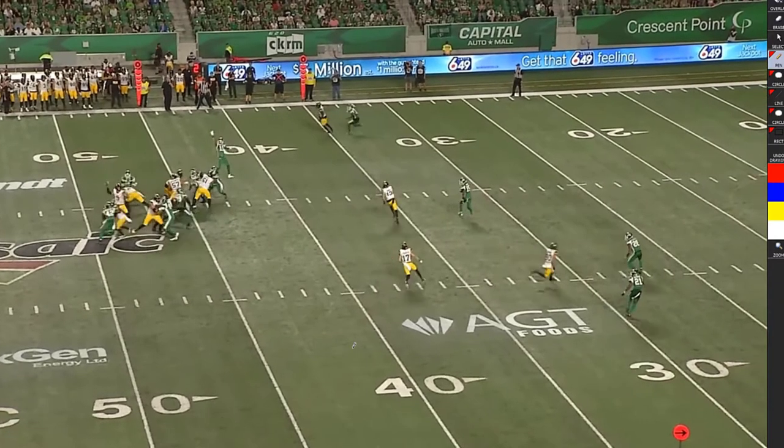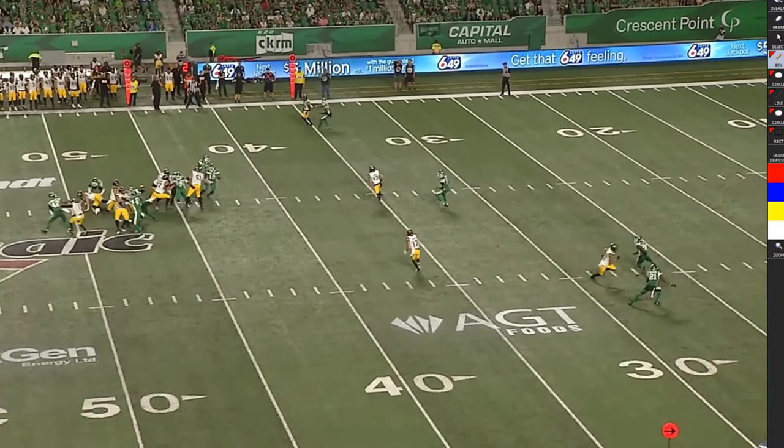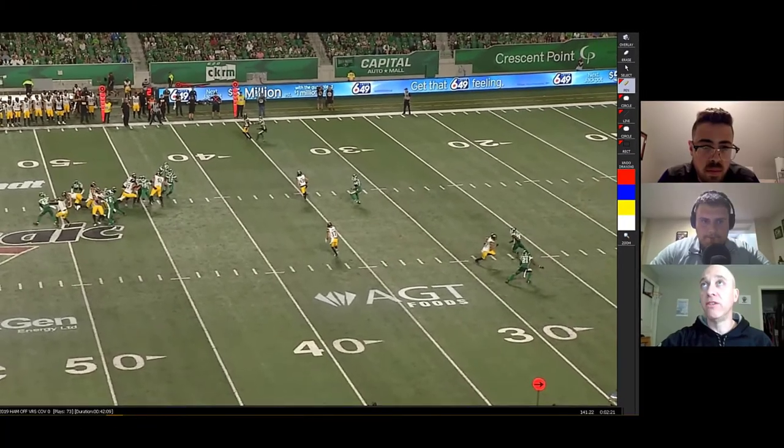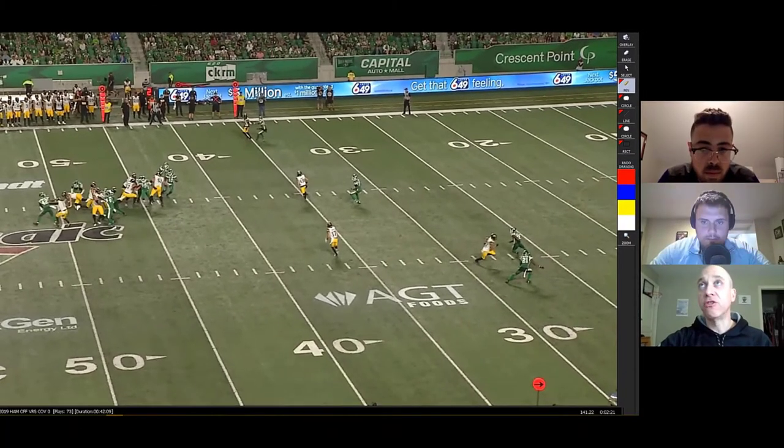Those are a few ways to handle pressure — from the quarterback understanding where his quick answer and hot answer are, to checking the protection. We can check the protection, know our quick answers, have protection awareness, and try to get a shot from a bunch setting. What's our pressure plan for the week? If we have the ability to check the protection, what are we going to do and where are our answers?